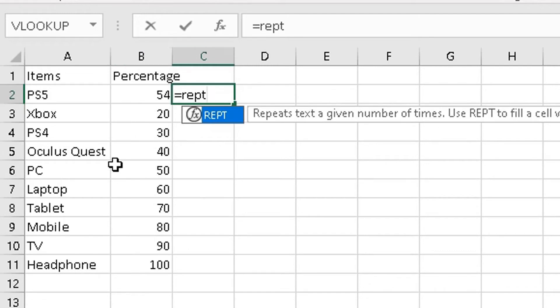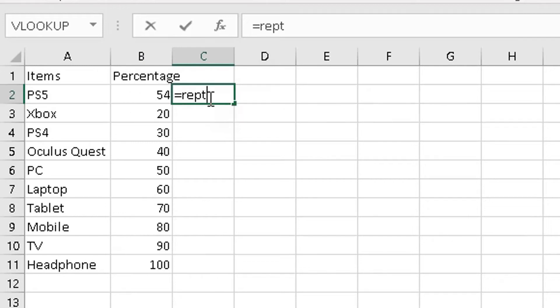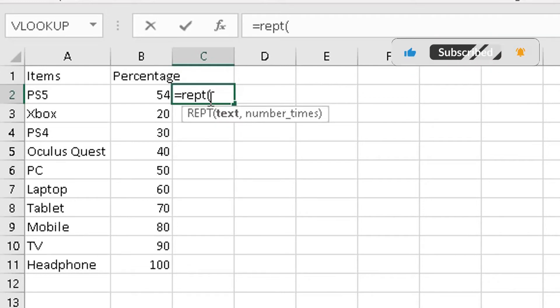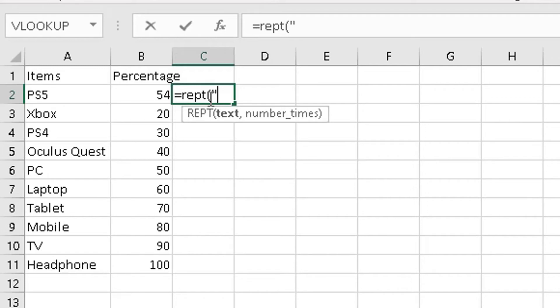So here I'm going to repeat, bracket open. Now the character I'm going to repeat is the lowercase g. Now, well, this will make sense in a minute. So I'm going to do quotes, lowercase g, quotes again.